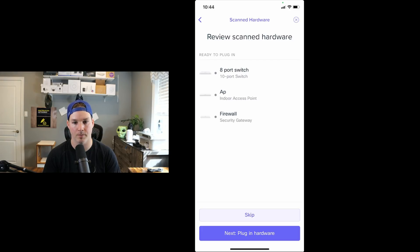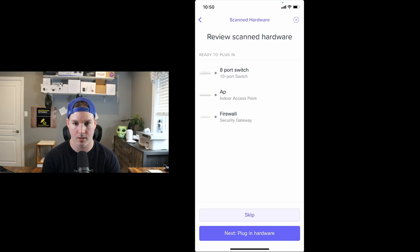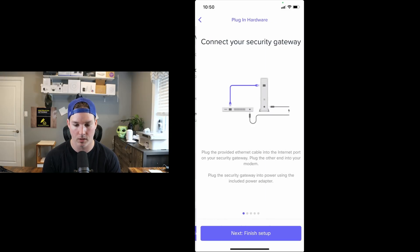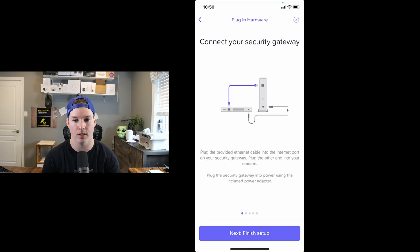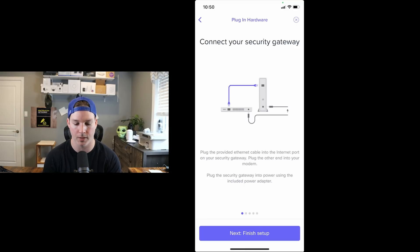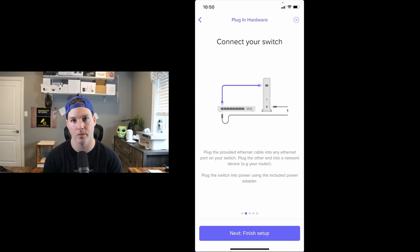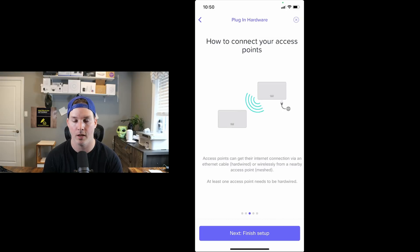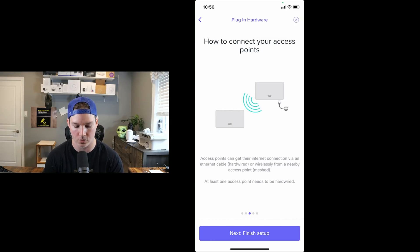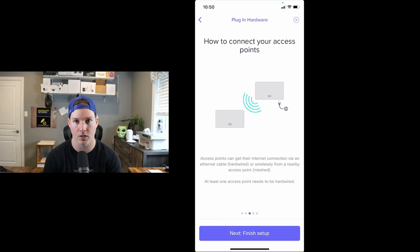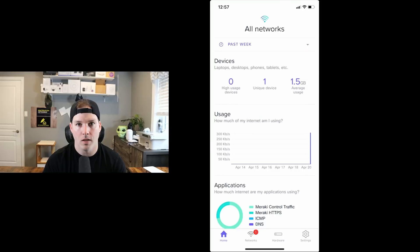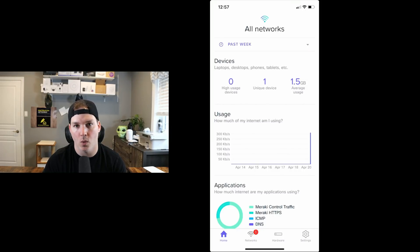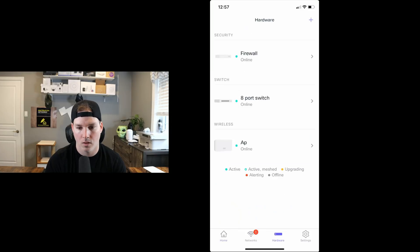Now we're gonna select next review scanned hardware. And we could see that we have our 8-port switch, our AP and our firewall and they're ready to be plugged in. So that's what I'm gonna do. I'm gonna plug them all into power. All right, now we have everything plugged in. I'm gonna press next, plug in hardware. And this is just gonna show us steps of how to plug everything in. So our security gateway is gonna be plugging into our ISP. Our switch will be connected into our security gateway. And then our access point is gonna be connected into our switch and I'll press next, finish setup. It says, congratulations, your setup is complete and I'll press finish.